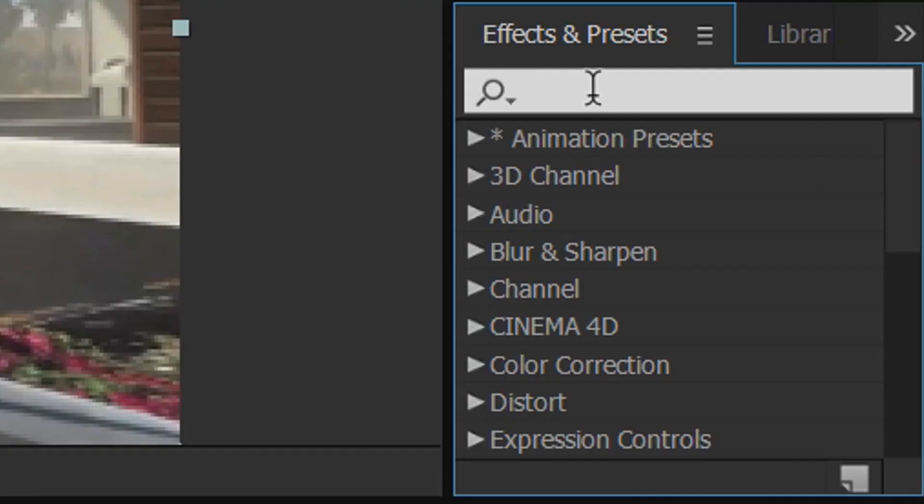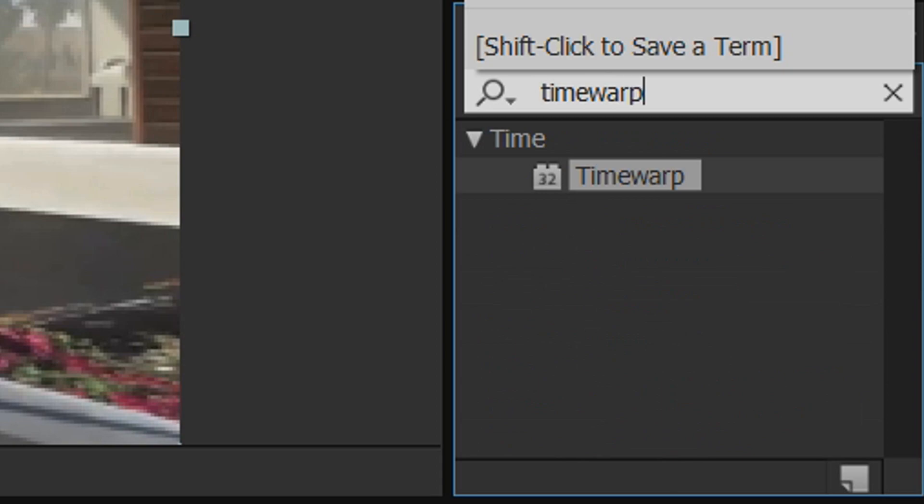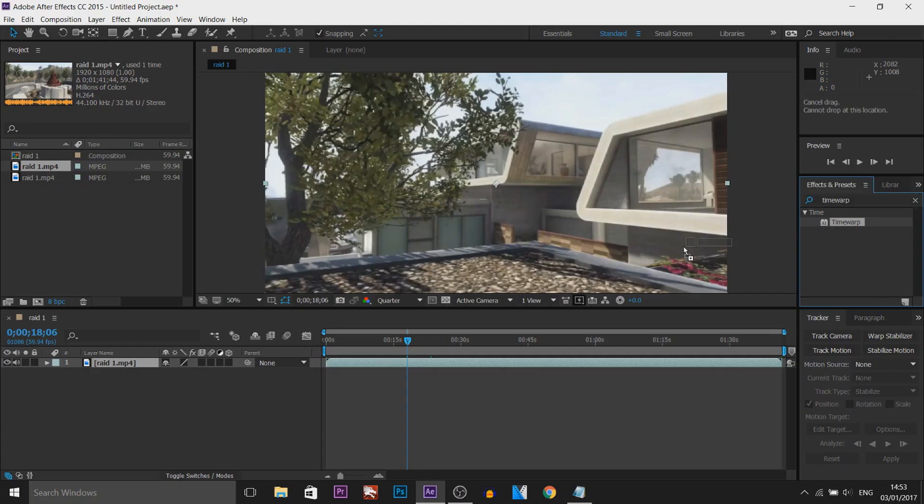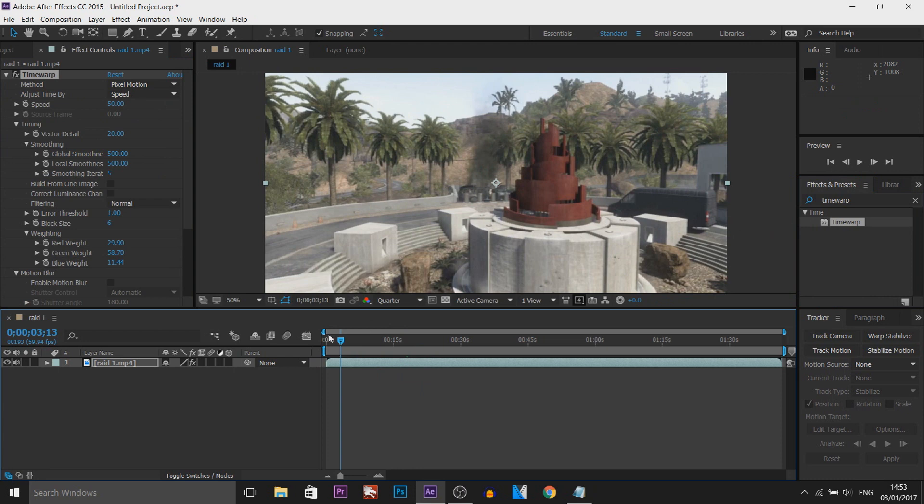Now here type in Time Warp and this is what you should get, drag and drop it onto your video. Now if you want your video all in slow motion then you're literally done right now.